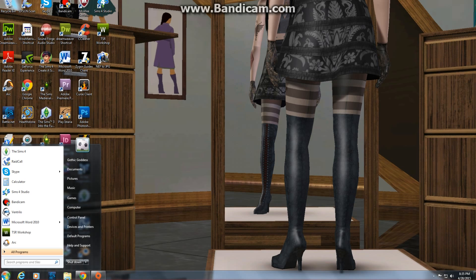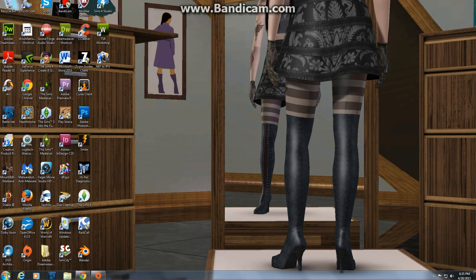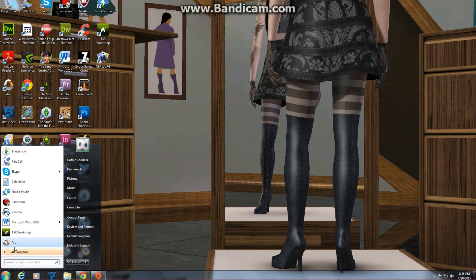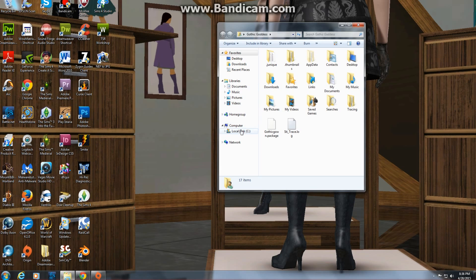This is on Windows 7. You'll click your Start Menu — if you don't know what that is, it's the button on the lower left-hand side that looks like a little flag with a blue background. Click on that, then hit the name of your computer, which should be on the right-hand side at the very top. Mine is 'Gothic Goddess.'